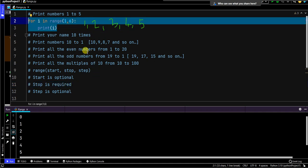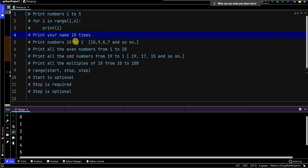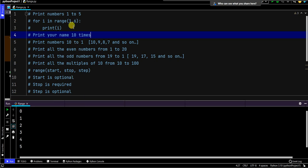We are done with the first example. Now let's look at the second one: print your name 10 times. That means I want to make sure the range is running a total of 10 times — it doesn't matter if you start from 1, 2, or 5; you just have to make sure it runs a total of 10 times. Notice that if I do range(1, 6) it runs a total of 5 times, so I need to write the range function in a way so that it runs exactly 10 times.